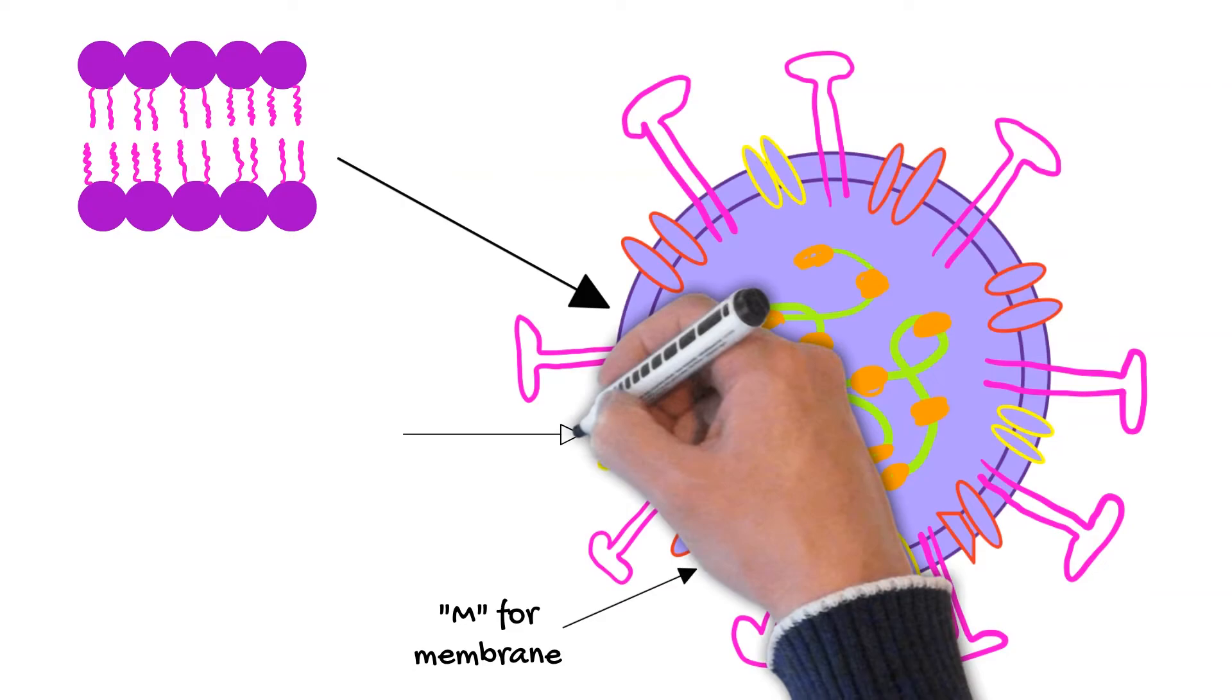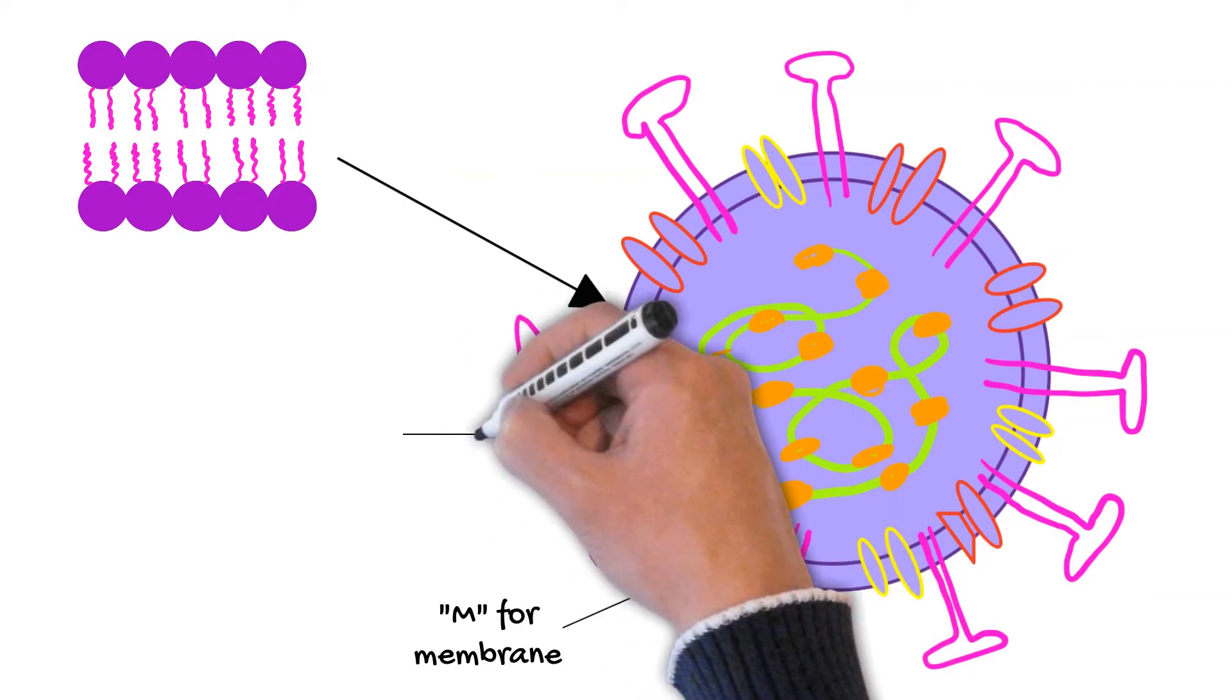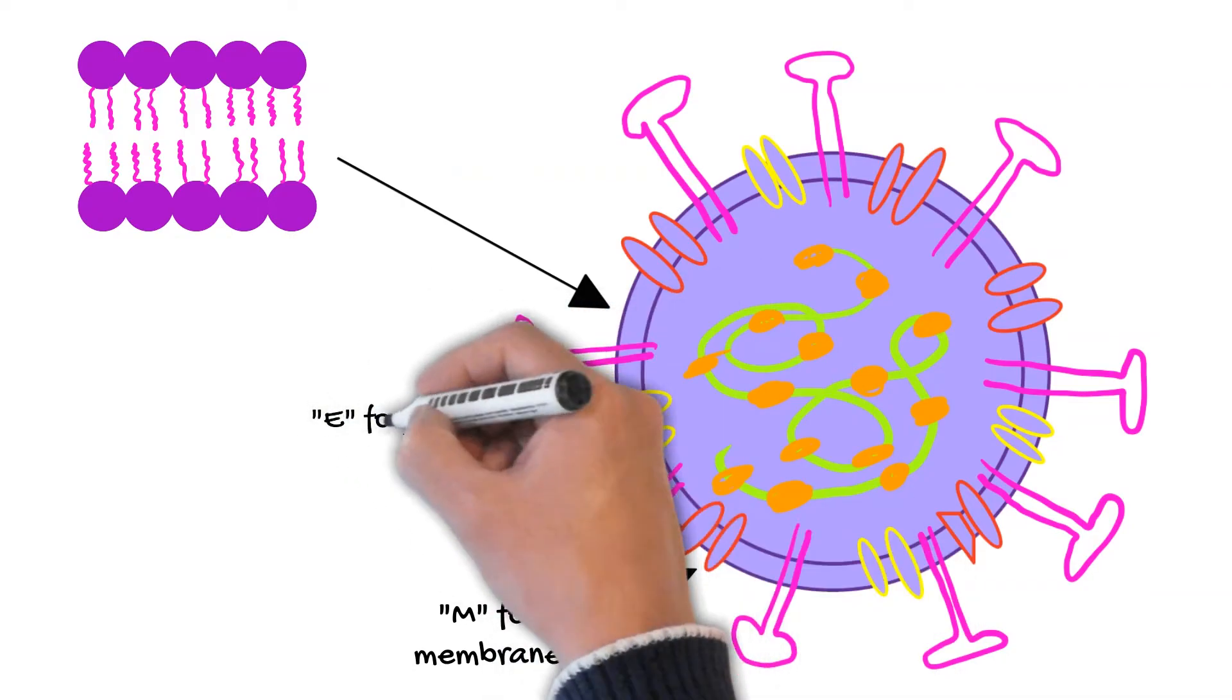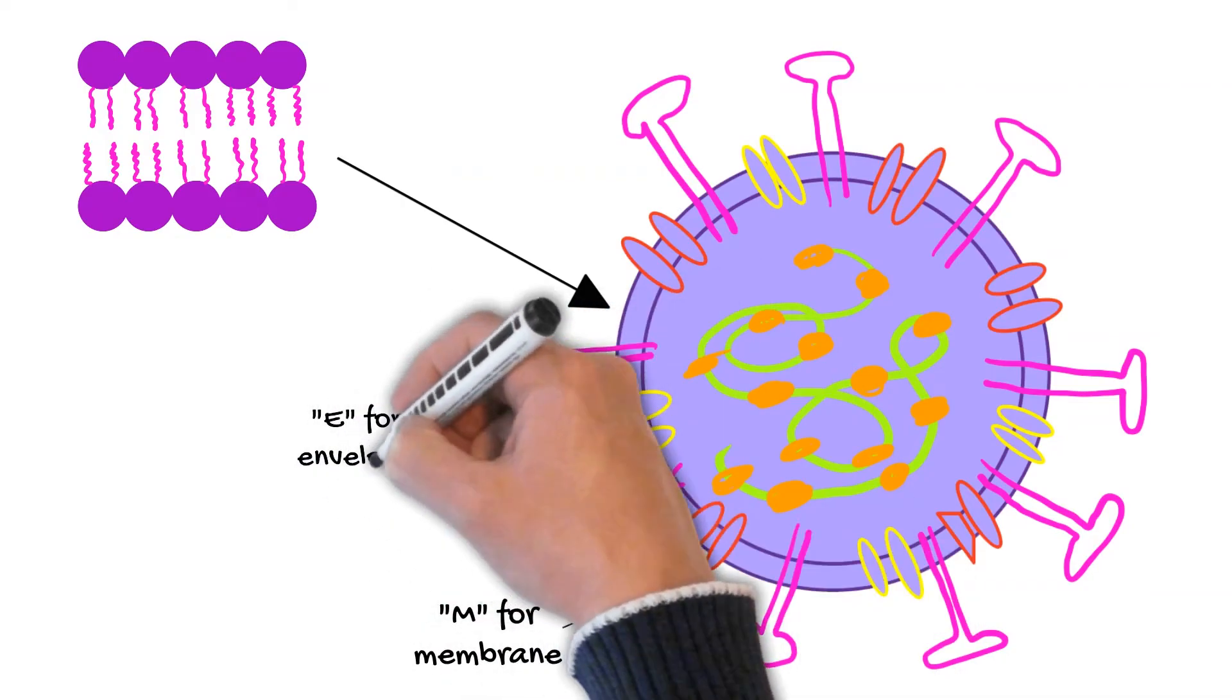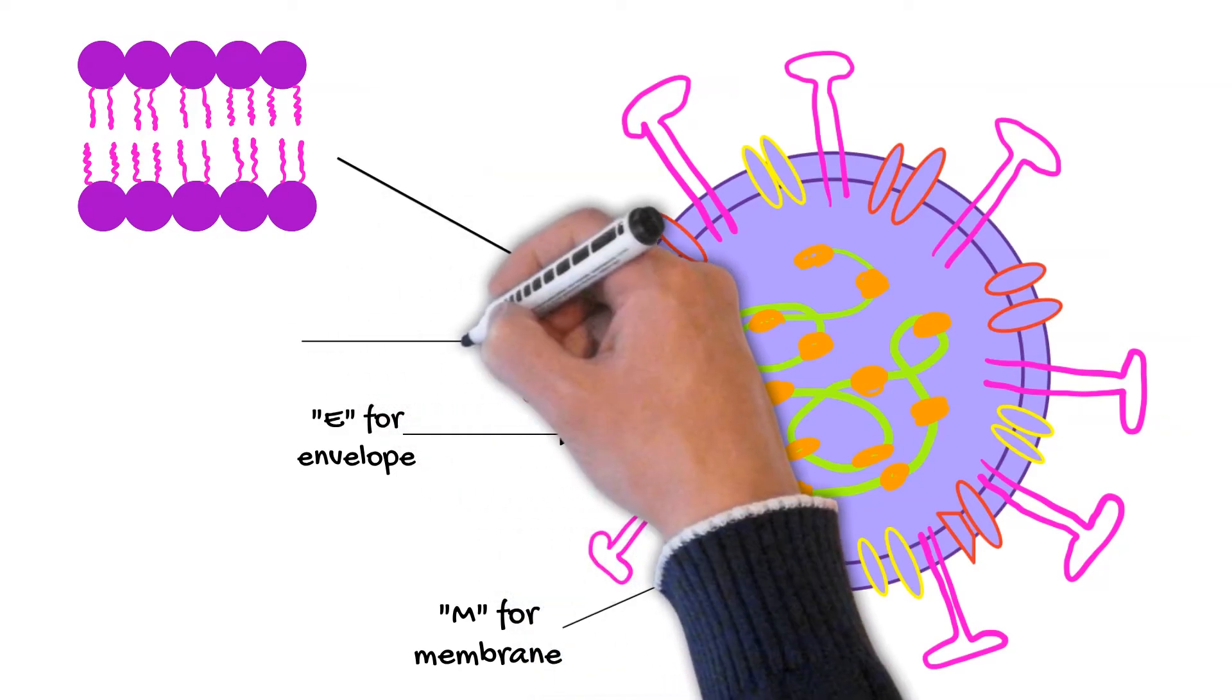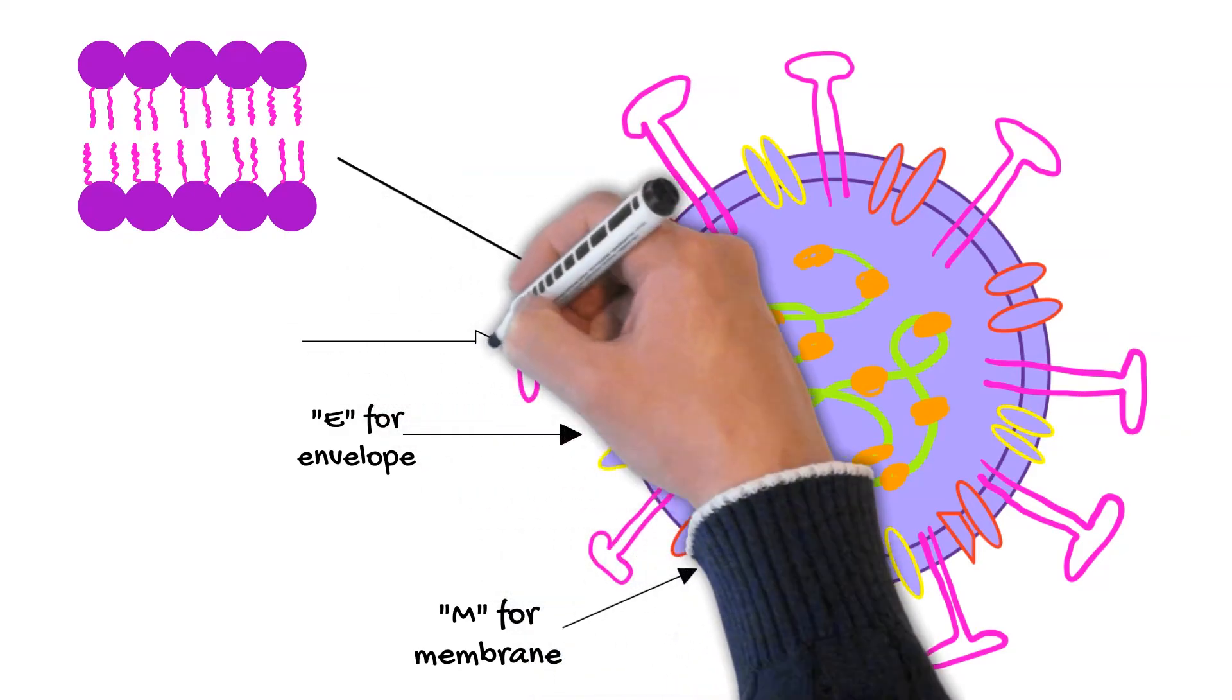The next structural protein we'll talk about, this is number two, is the E protein or the envelope protein. This is also embedded in the bilayer. The E protein is largely responsible for the cytotoxicity of the SARS-CoV-2 virus. It also helps with viral construction and release, which is why it's being heavily investigated as a target for viral therapeutics by pharmaceutical companies.